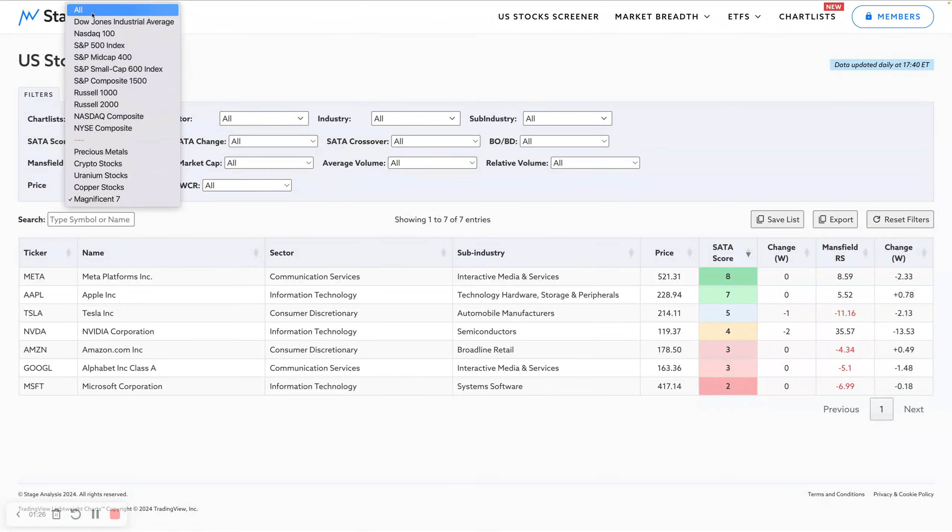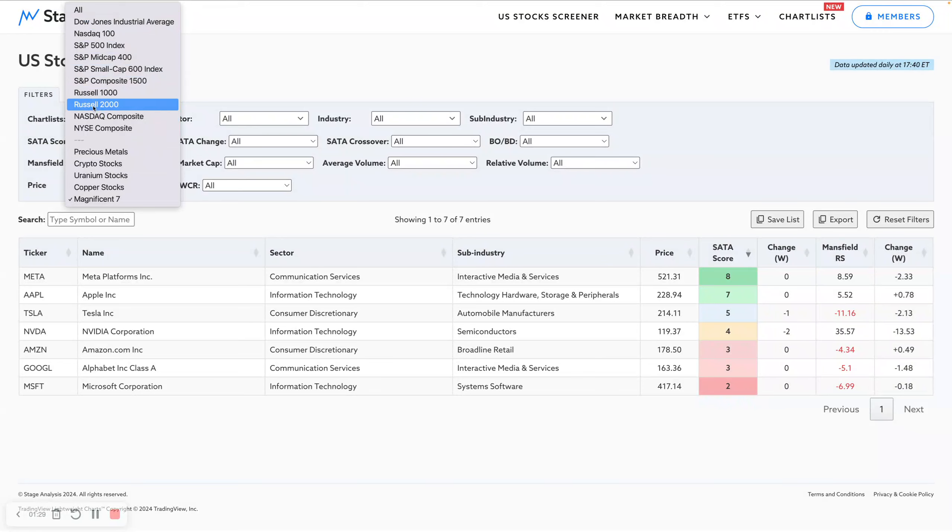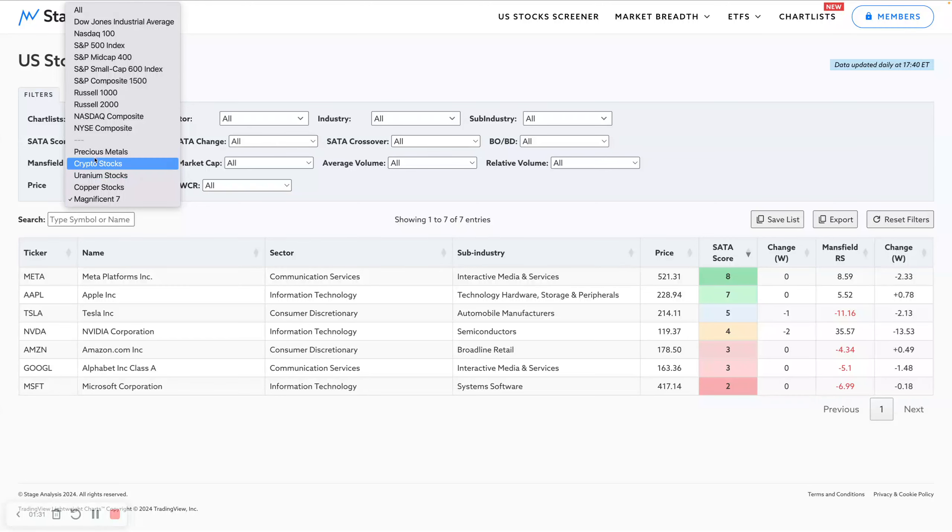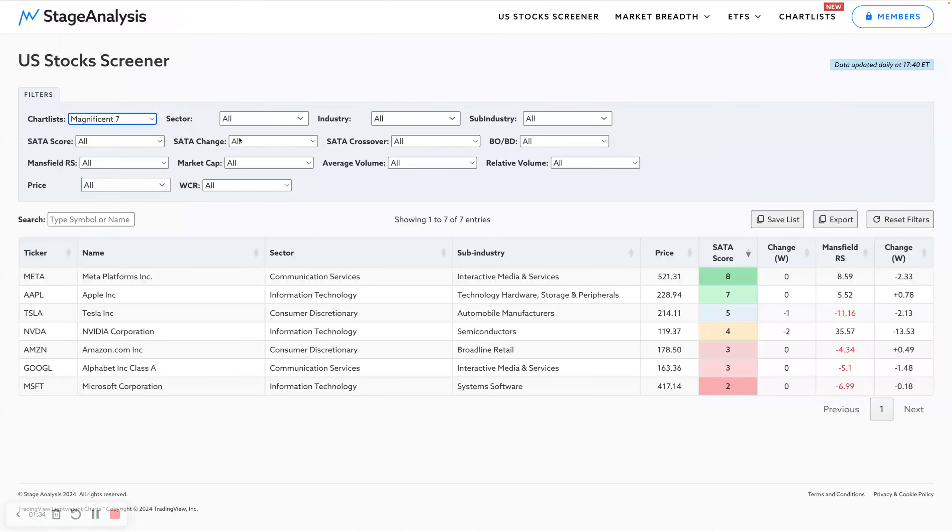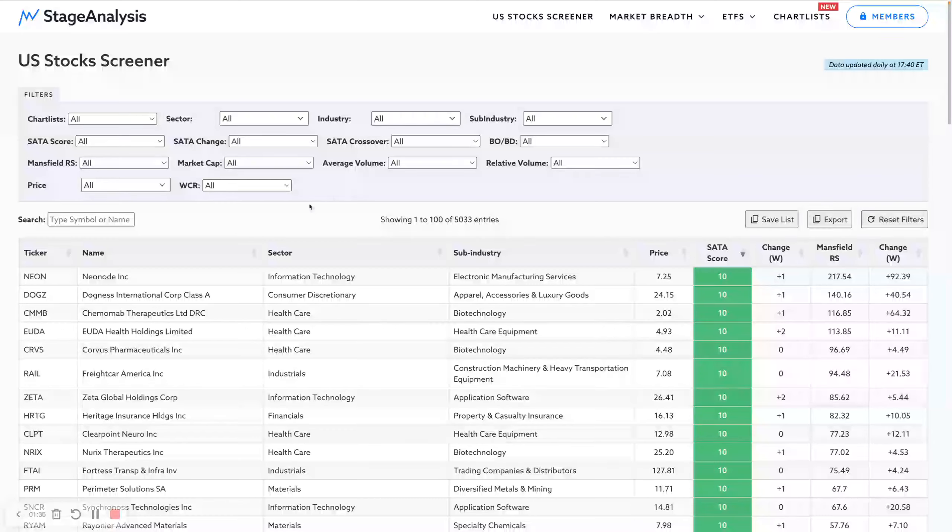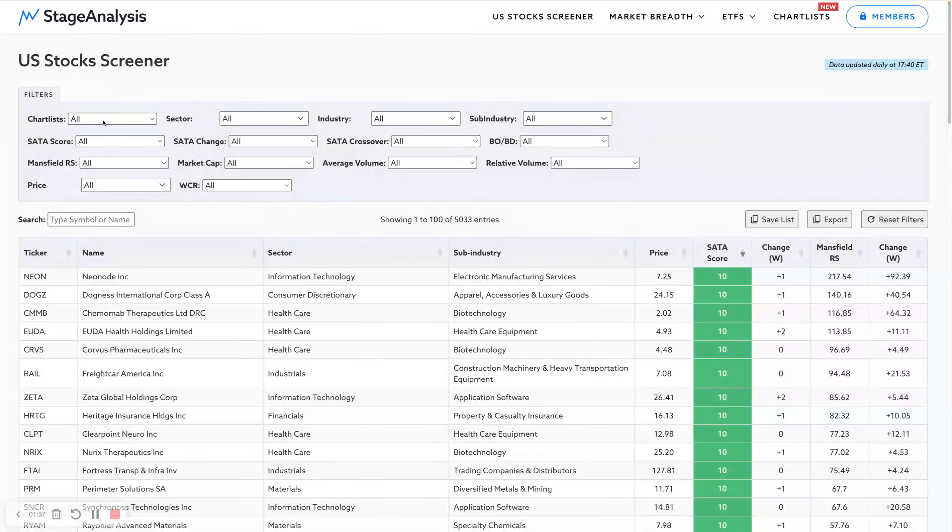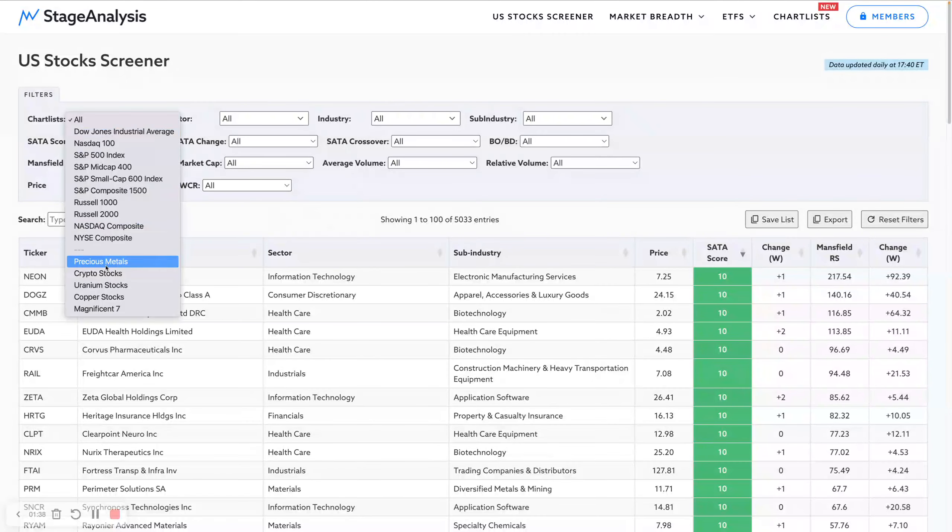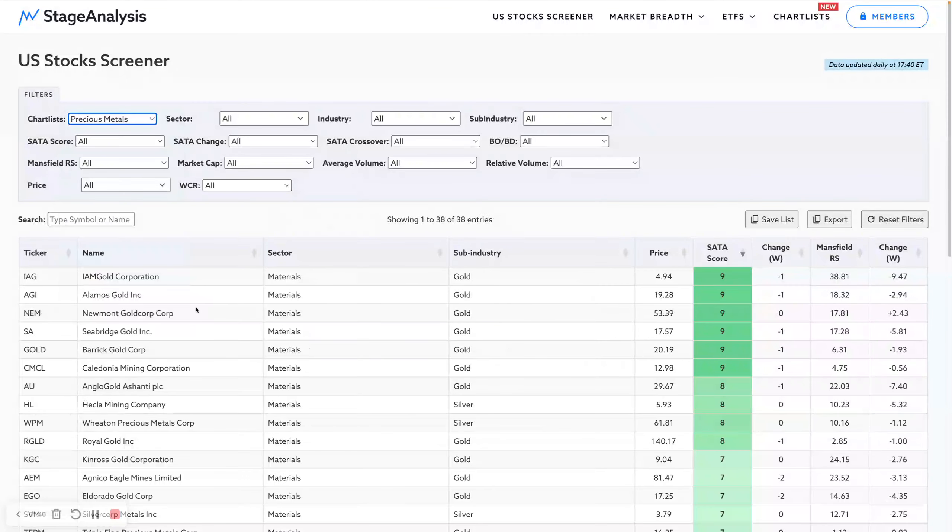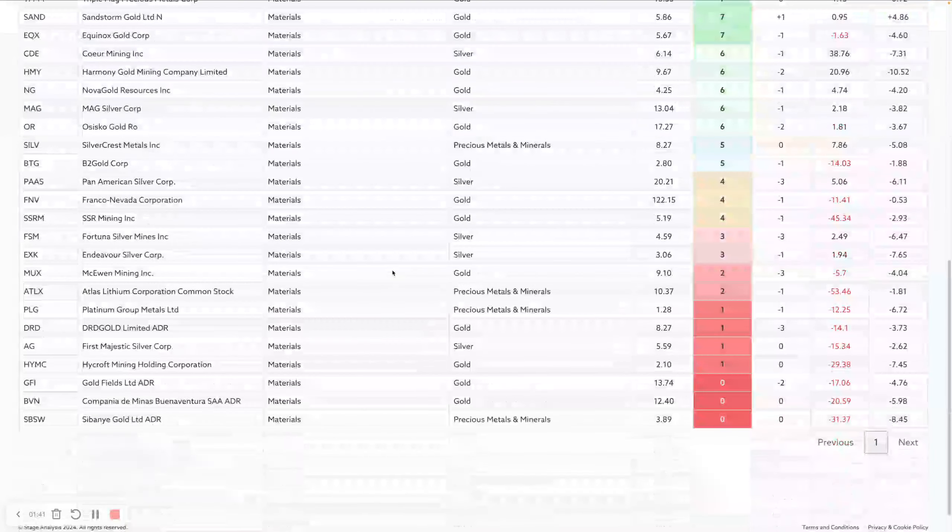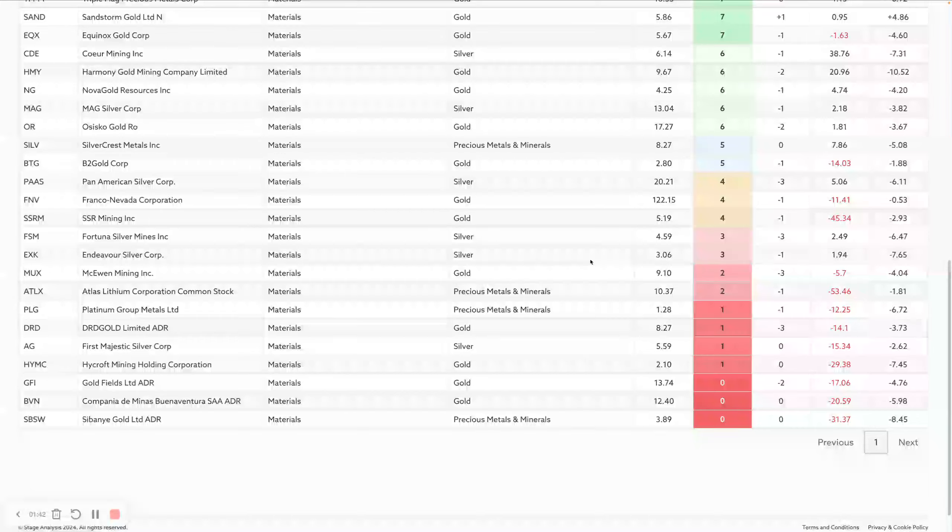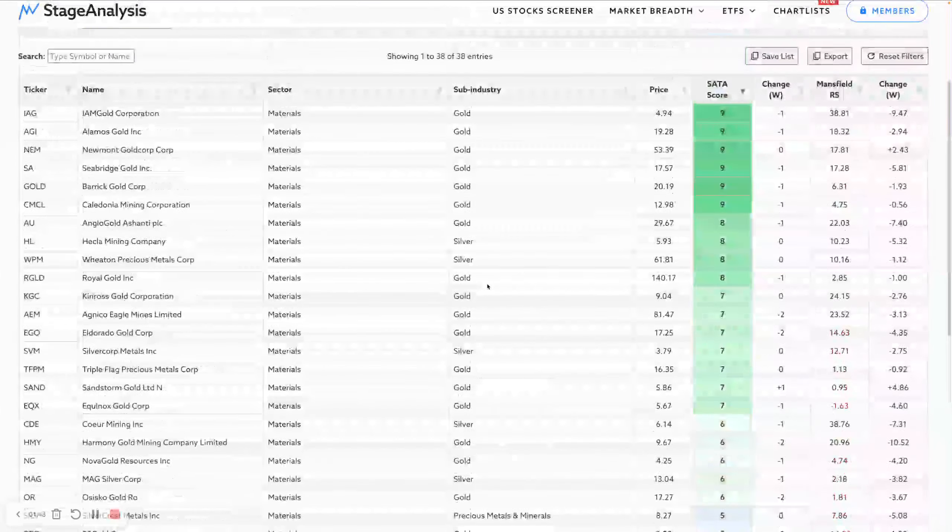I've changed the name from index to chart list, so it doesn't just have the S&P 500, NASDAQ, etc. anymore. It's now got whatever custom list you create will appear down the bottom here, and then you can use the screener on that list. For example, I created a precious metals list.